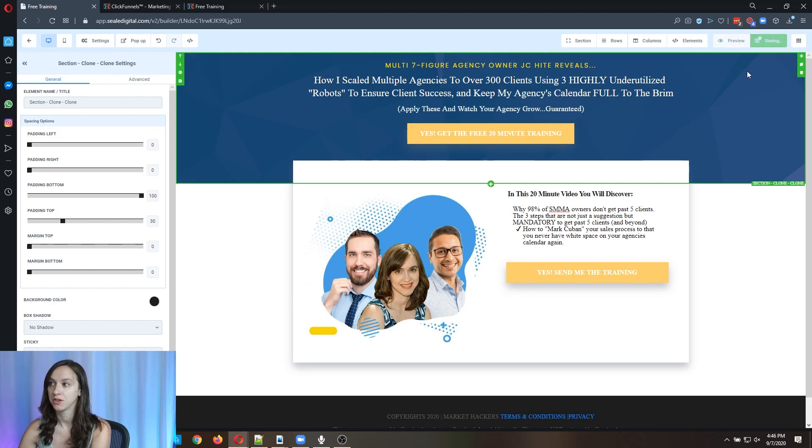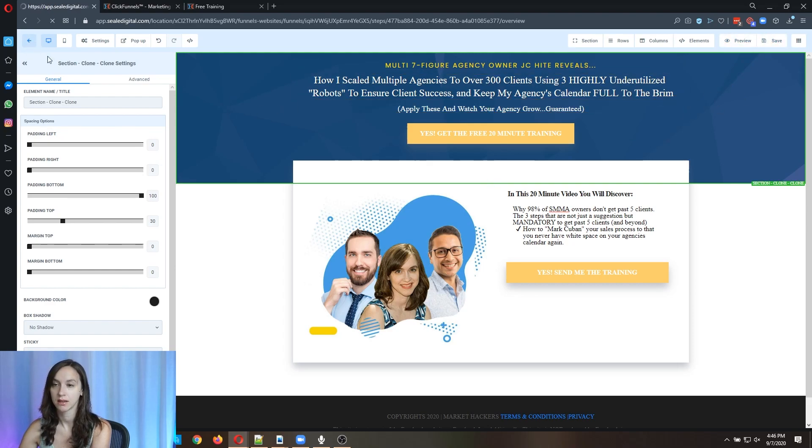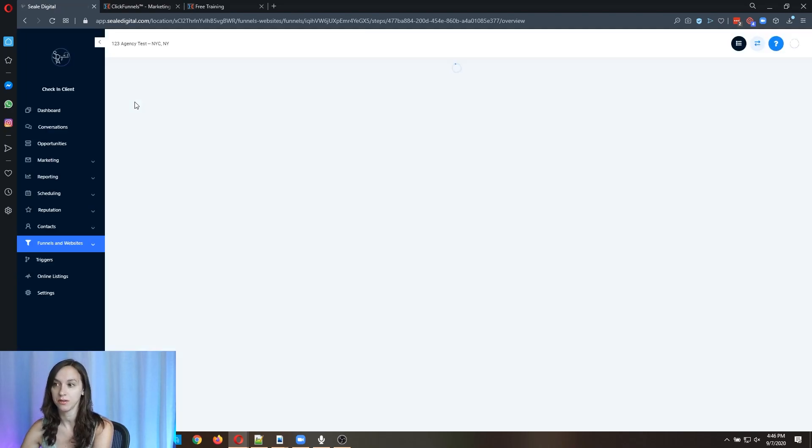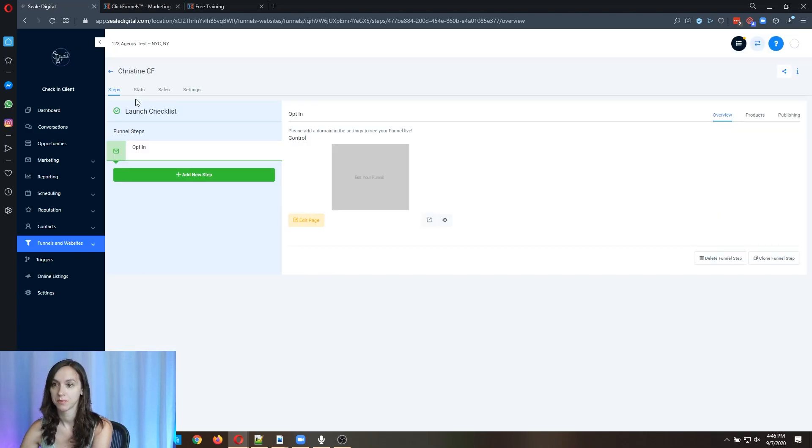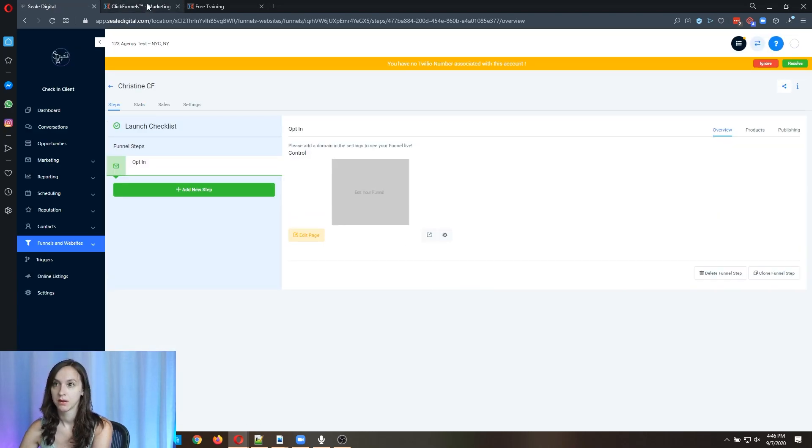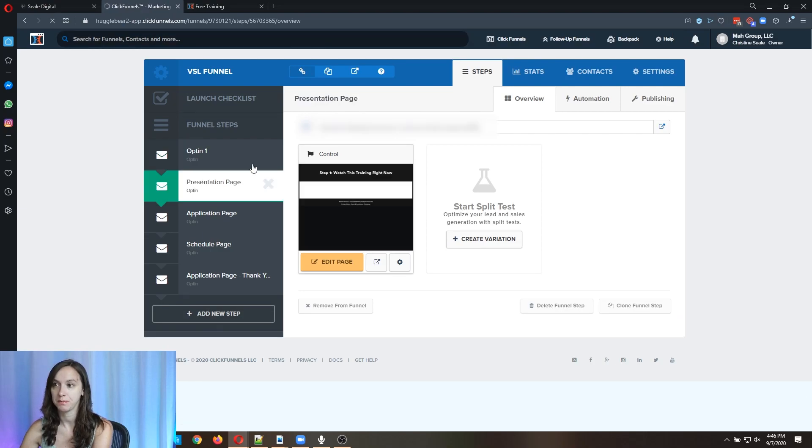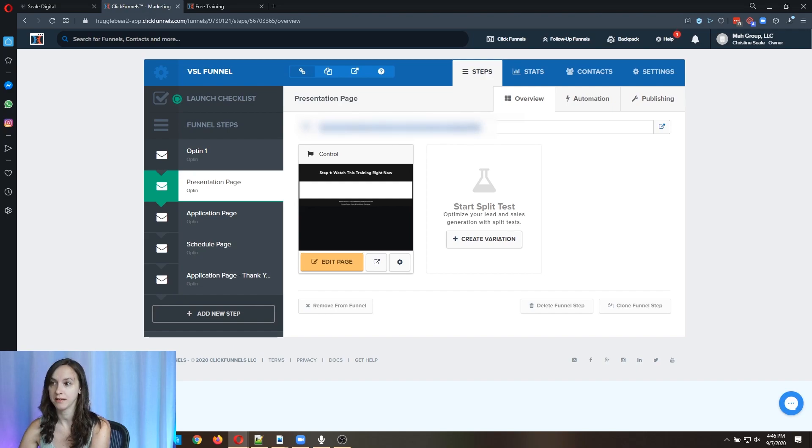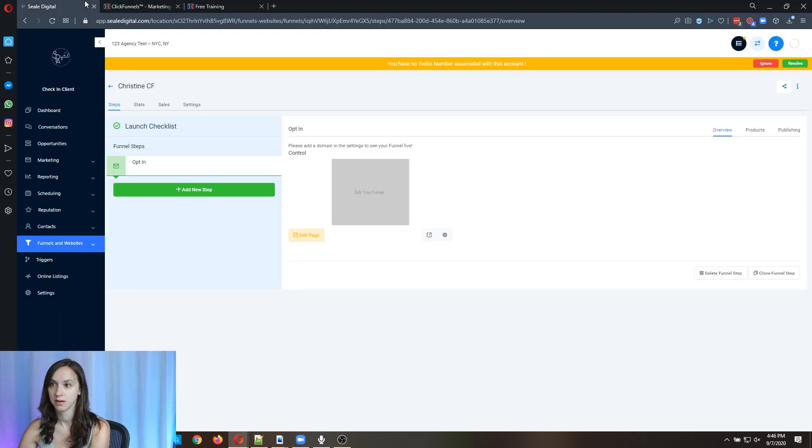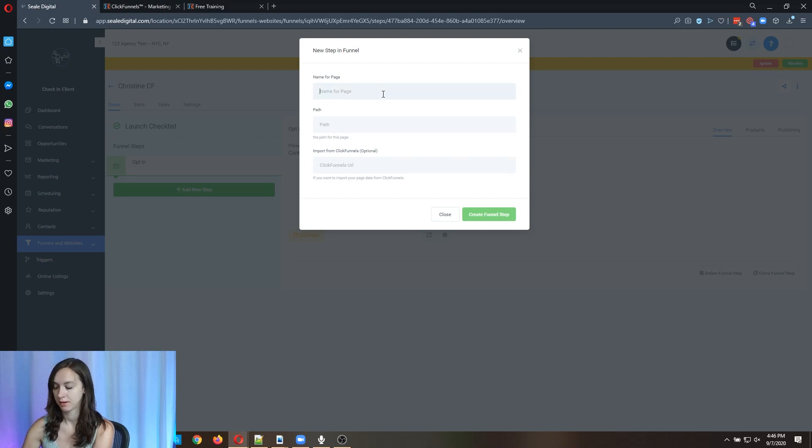Then when you're done with the first page, you're going to save it. You're going to click back and you're going to do each step of the funnel. So now I have a presentation page here and I'm going to copy this to my clipboard. I'm going to add a new step and I'm going to repeat the process.